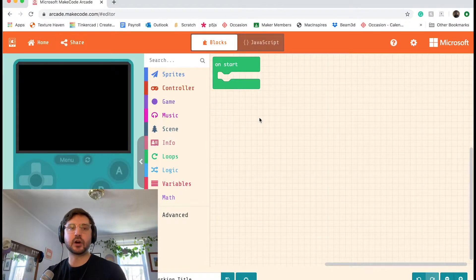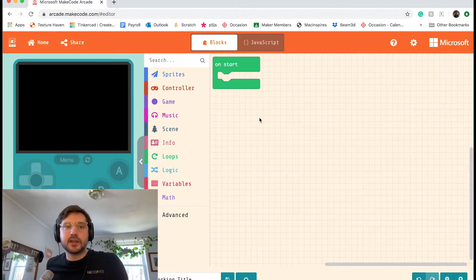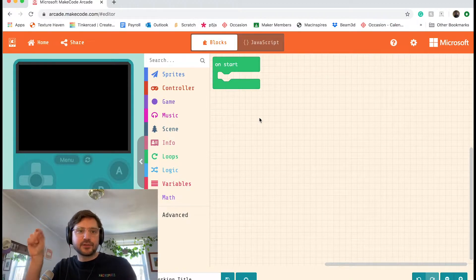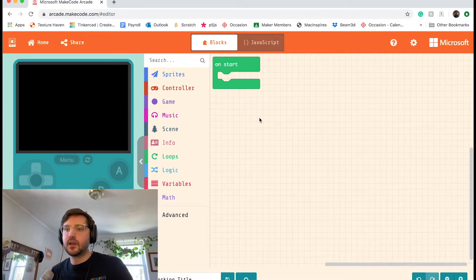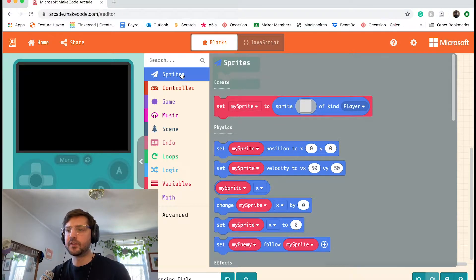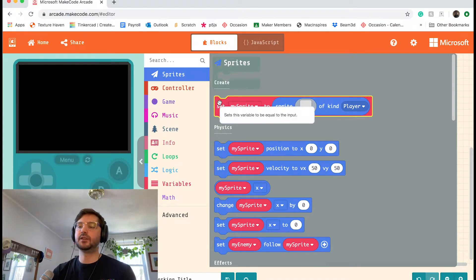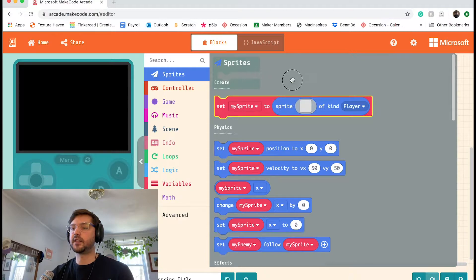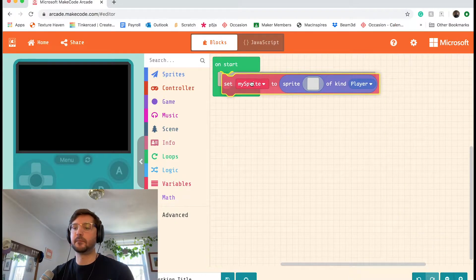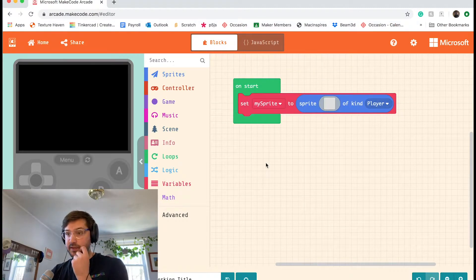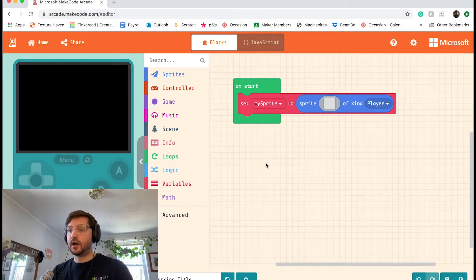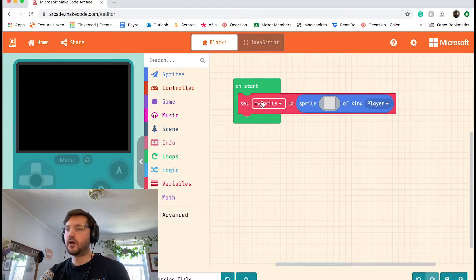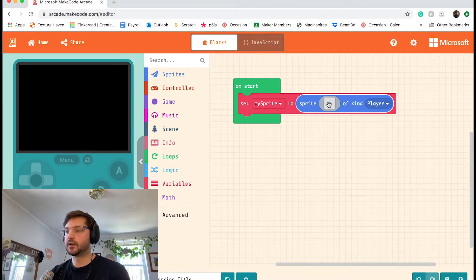So to start our game, we're going to design a sprite. A sprite is a little computer graphic that you can move around the screen with code and it can interact with other things. So it's a really important feature of our game. In the sprites toolbox drawer, I'm going to find the block that says set my sprite to sprite gray box of kind player. I'm just going to click and drag that out and snap it to my on start. So what this block does is it gives a sprite a name, it gives a sprite an image, and it gives it a category. We're going to leave the name as my sprite and we're going to click on the gray box.